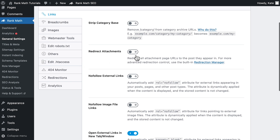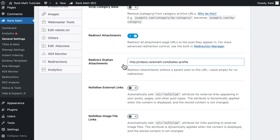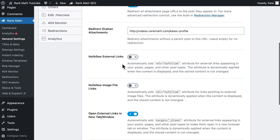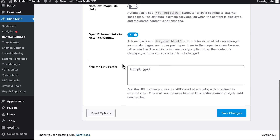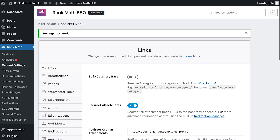If you have made lots of changes to your website's content, you might have ended up with media that doesn't belong to any pages anymore — your website will have what's called orphan attachments. You can add a URL to redirect those attachments too. When you're done making the alterations, remember to save the changes at the bottom of the page.